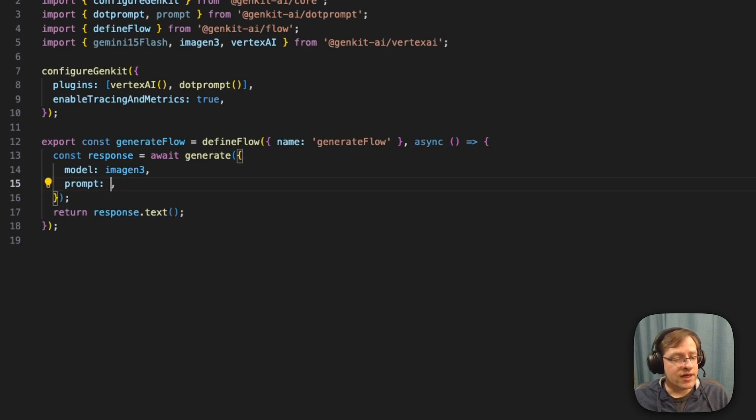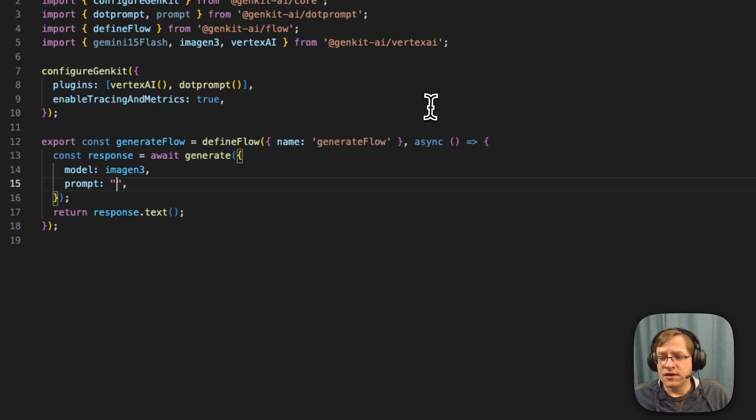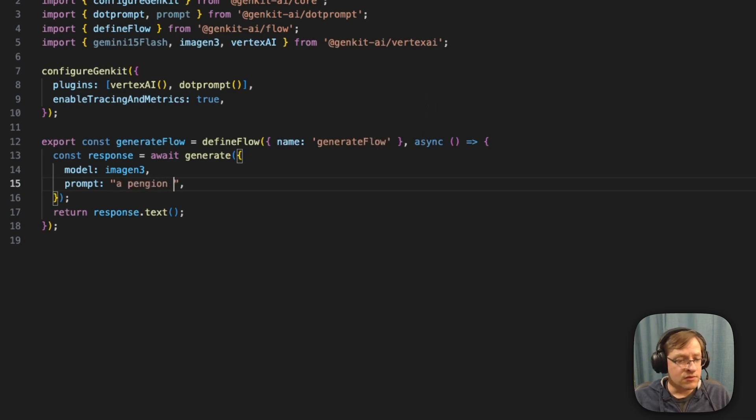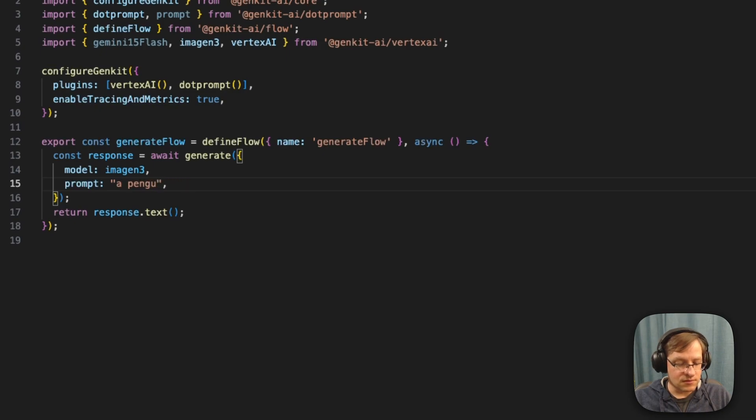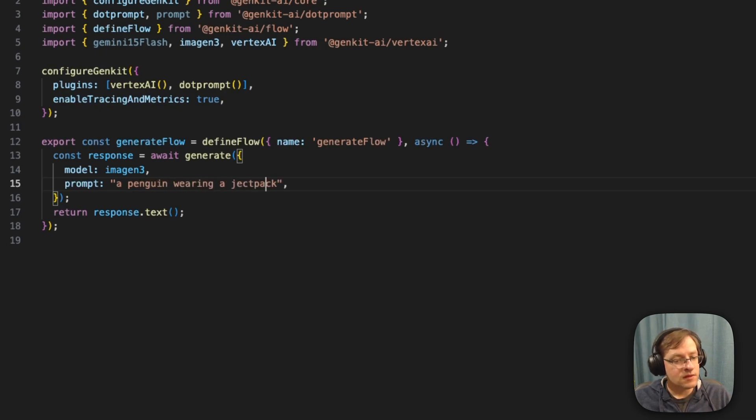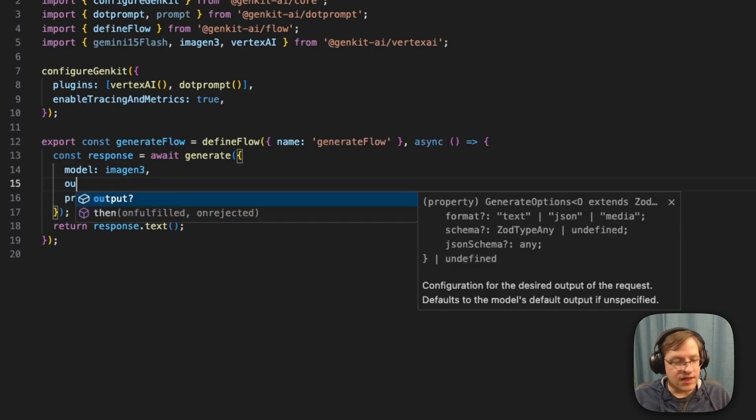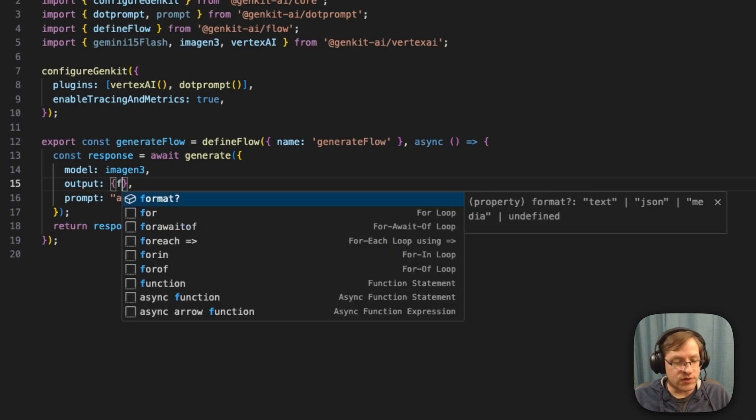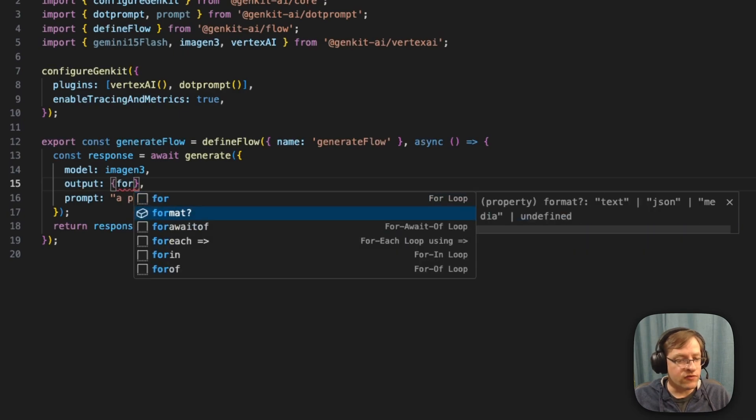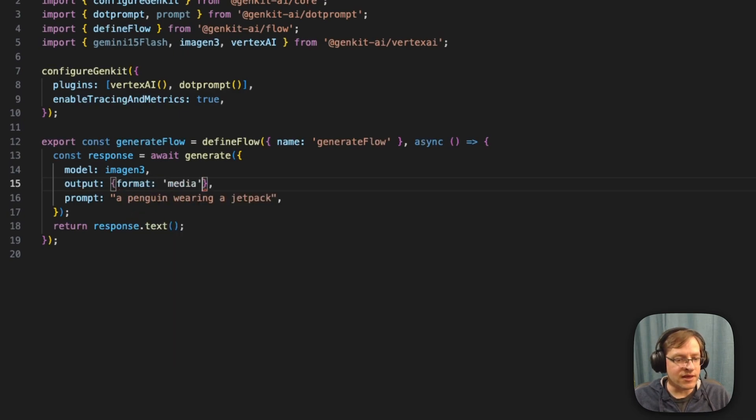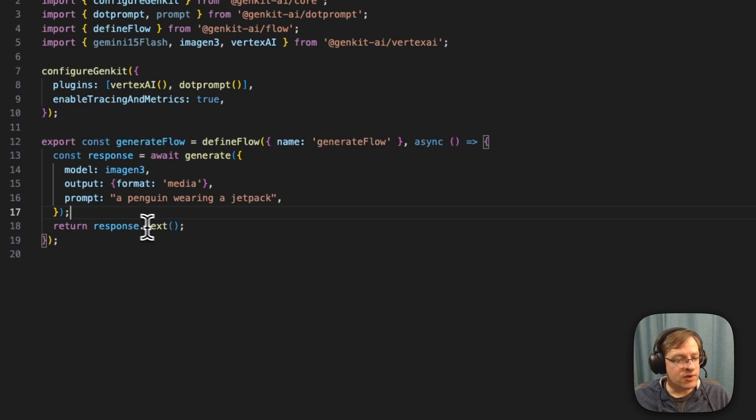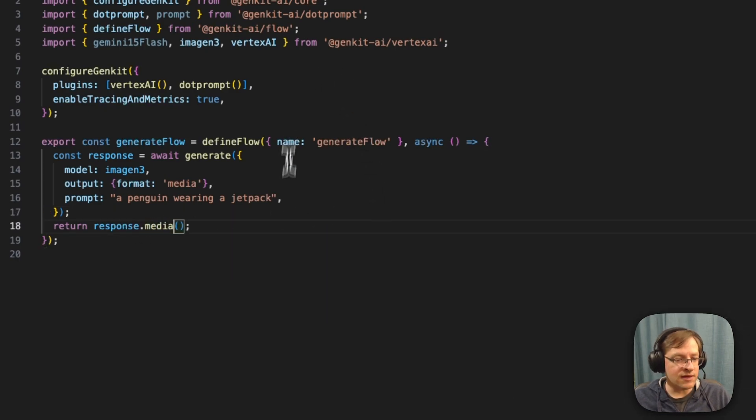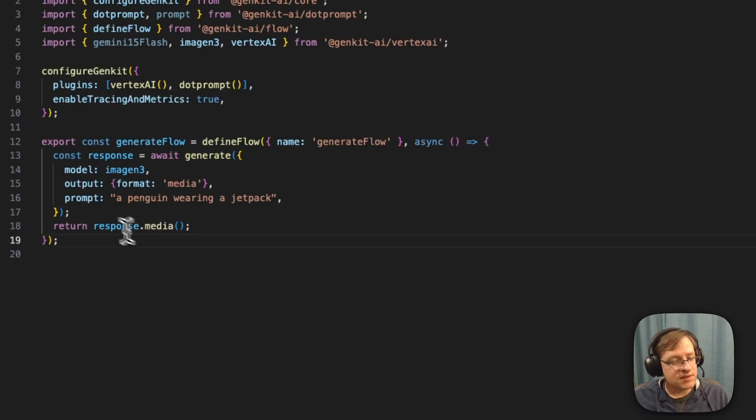We're going to go ahead and actually change our prompt and say, a penguin wearing a jetpack. And here we also have to give instructions that we actually want output format to be media. And we'll go ahead and from the response instead of text, we'll be extracting media. So it is as simple as this. We're just going to go ahead and make a call to the LLM here and run this again.